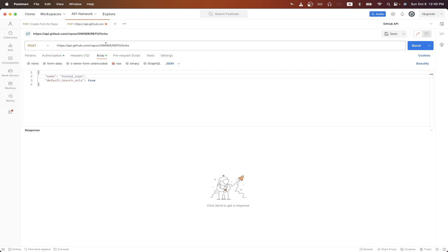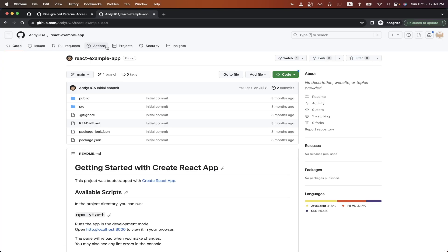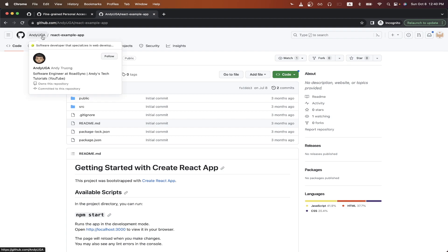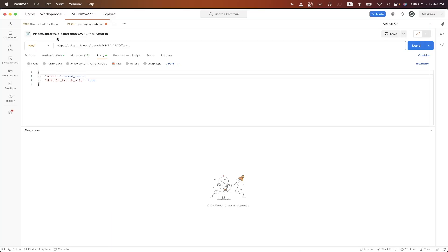Looking at the URL for the owner value, replace it with the GitHub profile that you're trying to fork from. So in this case, I'm forking from this repo, and the owner of this repo is this username here. So I'll type that in for the owner value.